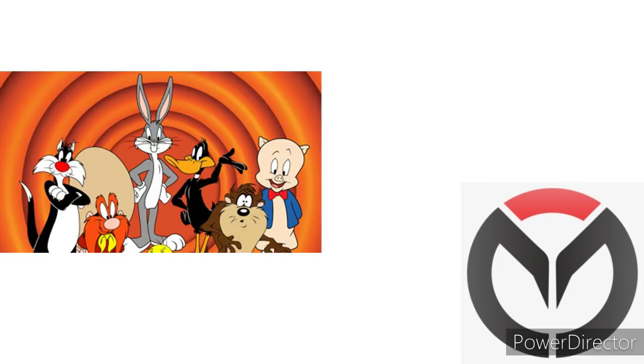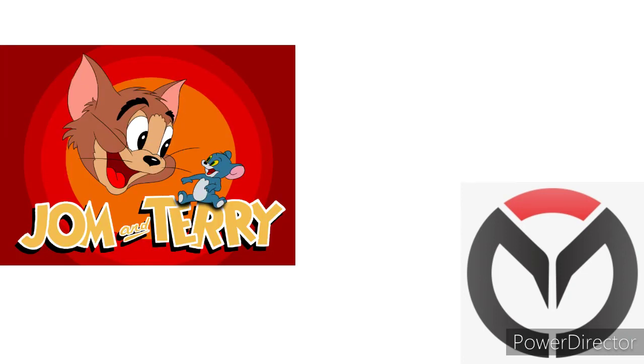The Looney Tunes are so funny. It's cool. Hey look, it's Tom and Jerry.